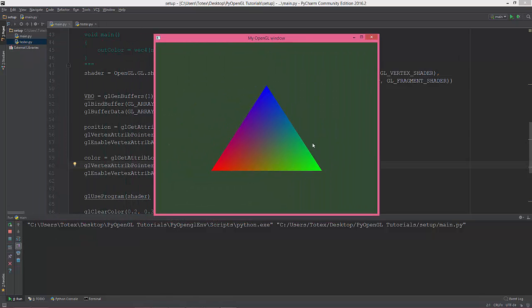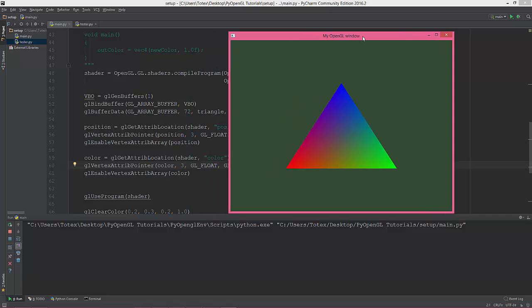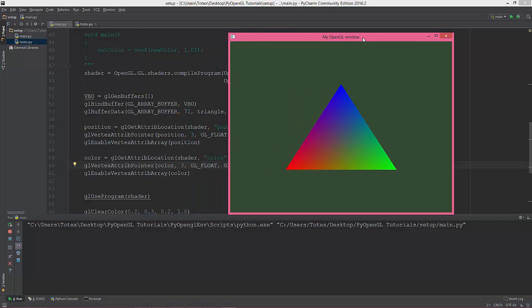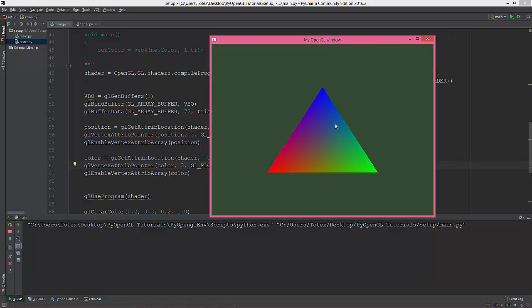We have a beautiful rainbow-y triangle. Here is the red, green, blue, and the colors between them are automatically interpolated by OpenGL, as you see.